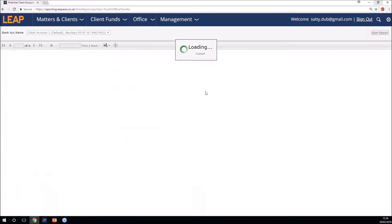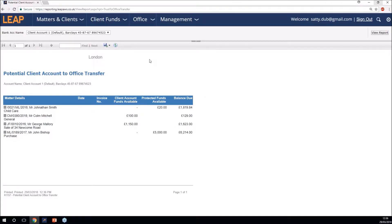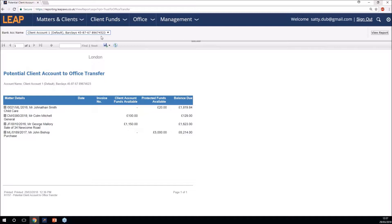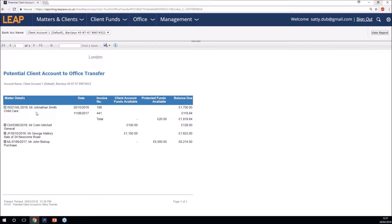If I run that off you'll see you can filter by different bank accounts. On the left-hand side you've got the matter details, and if you click the drop-down it will expand the information within that particular matter. You can see there are two different invoice numbers attached to this case. On the right-hand side you can see the outstanding invoice amount. You can also identify there are protected funds available for £20, which seems strange as there are no client funds available there — so you may want to go into that ledger and have a look.